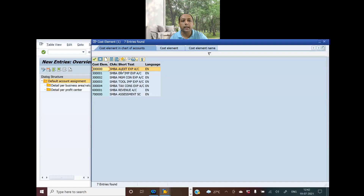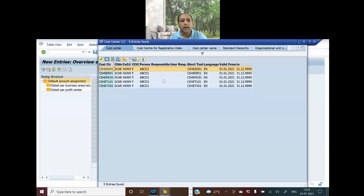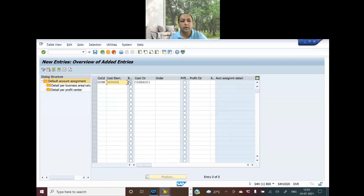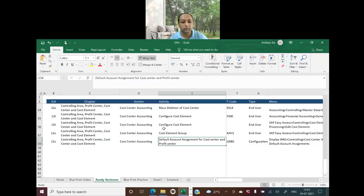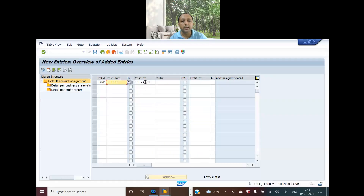First, let's mention the company code. The company code would be HKNM and the controlling area is CAR. We hit enter. This is the audit expense. The chart of accounts is here — this is the audit expense account. Let me go to my blueprint to verify.